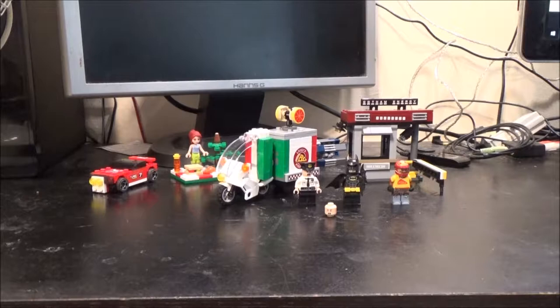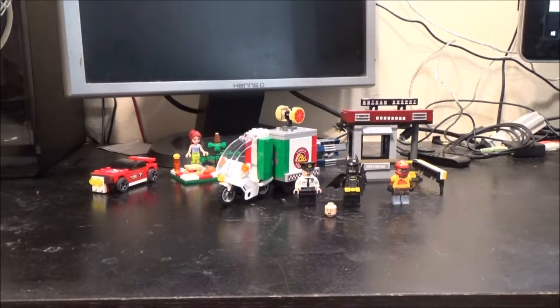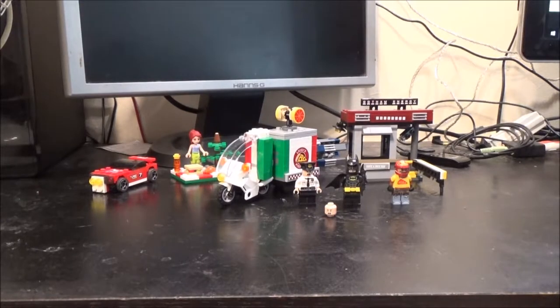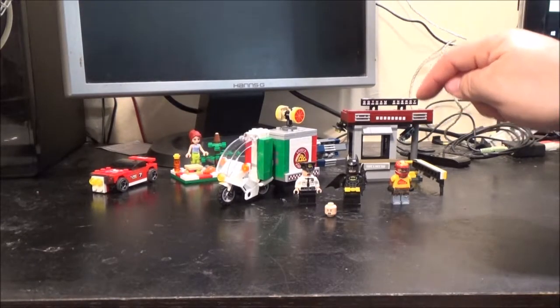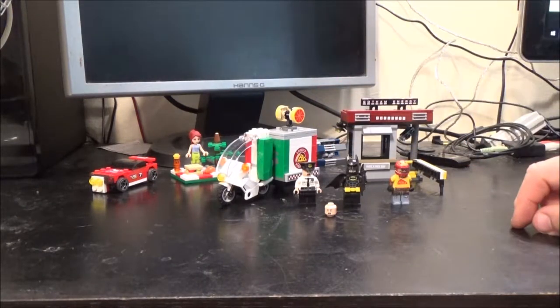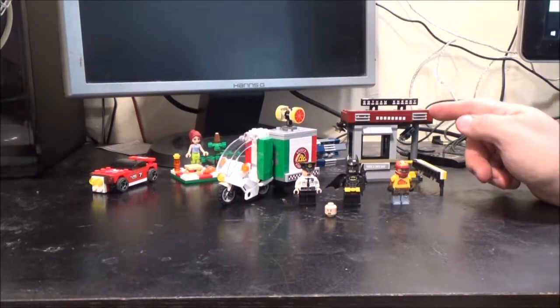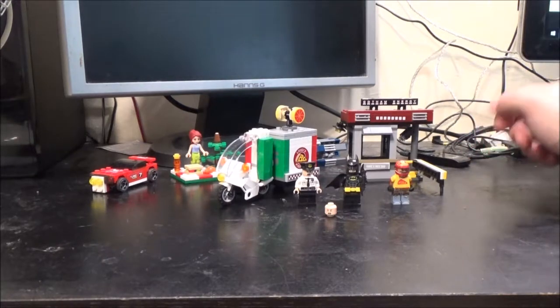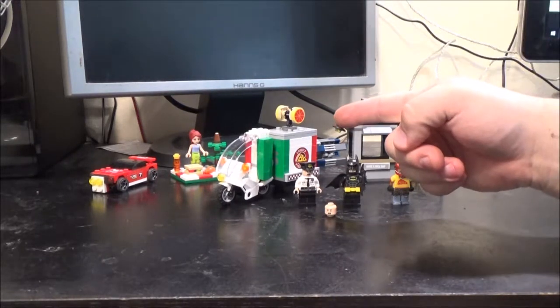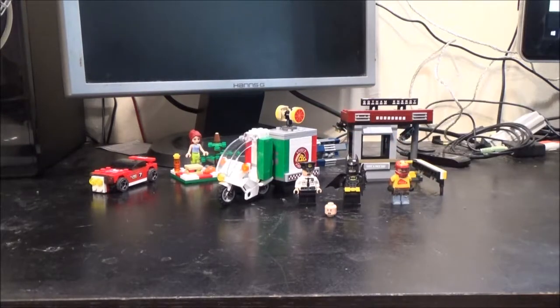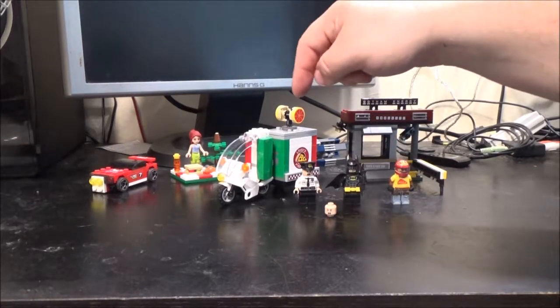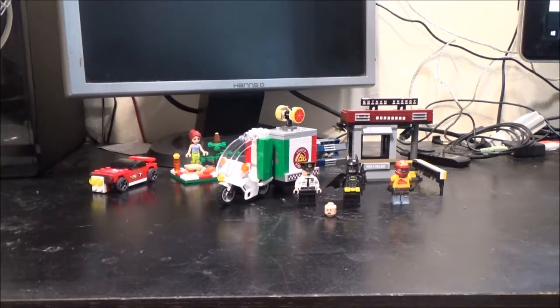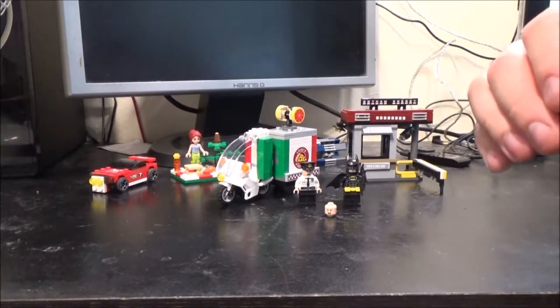This set is called Scarecrow Special Delivery. It comes with three figures: Scarecrow, Batman, and a security guard. We've got the Gotham Energy security hut and the pizza delivery bike, which is actually the reason I bought this set because I was intrigued by that. We'll start with our figures.